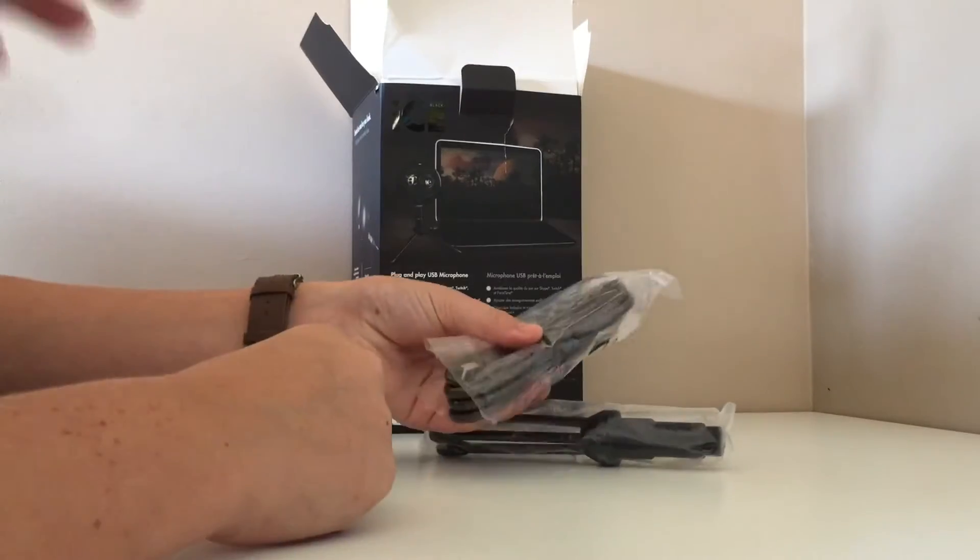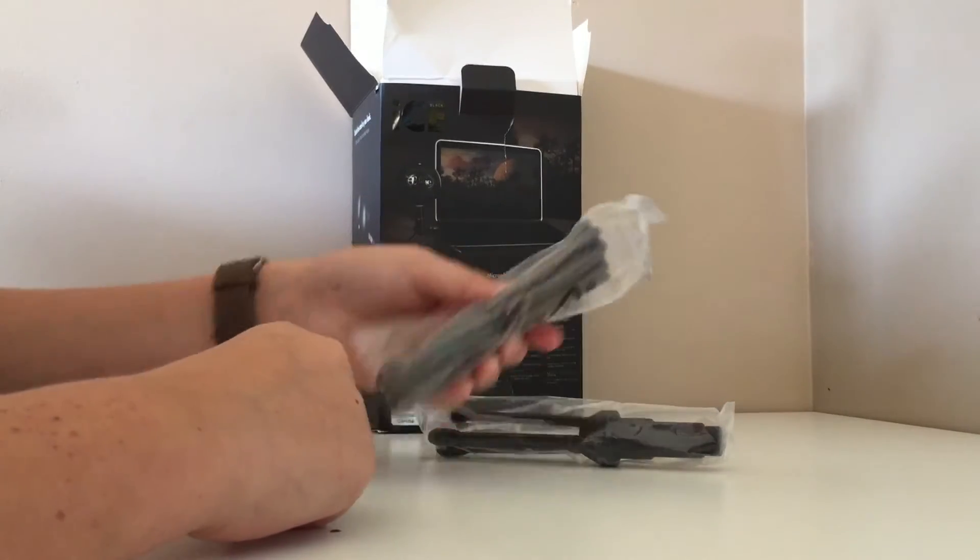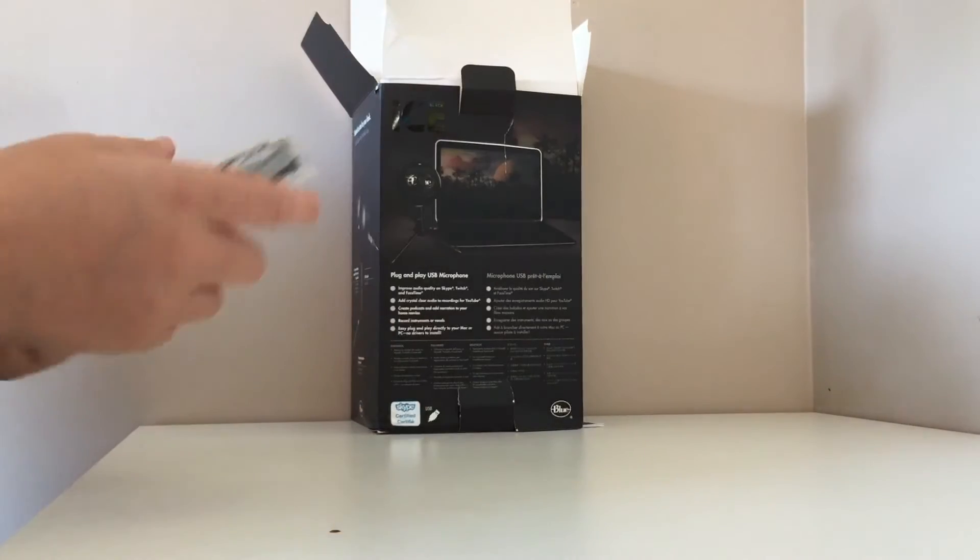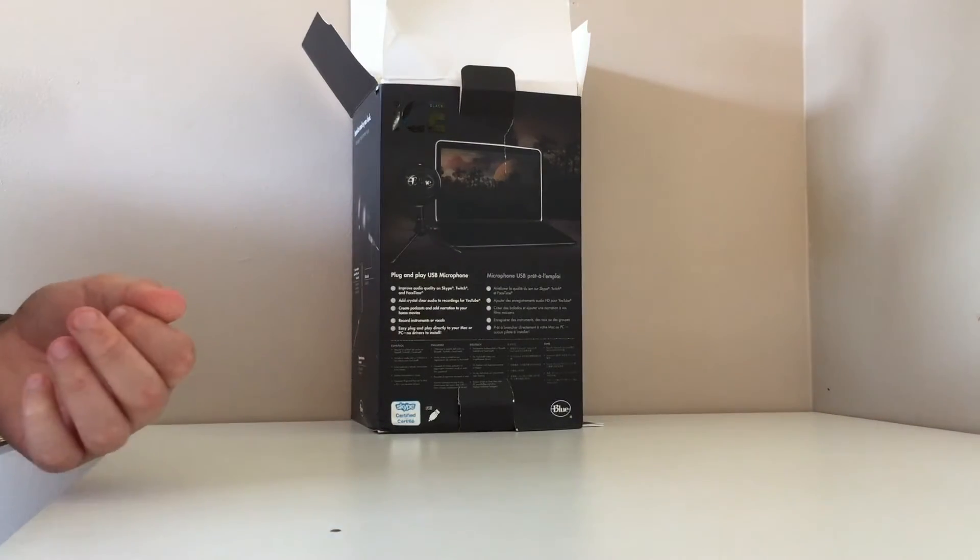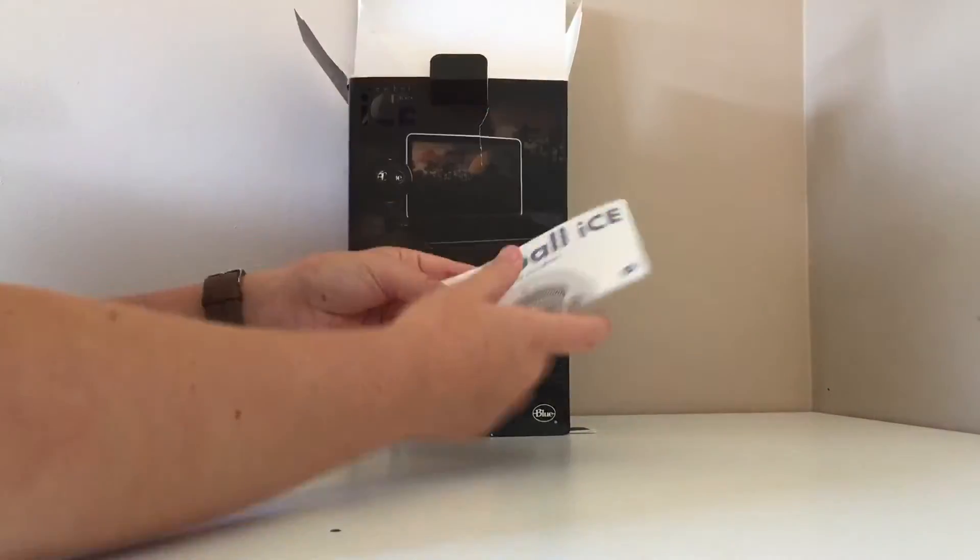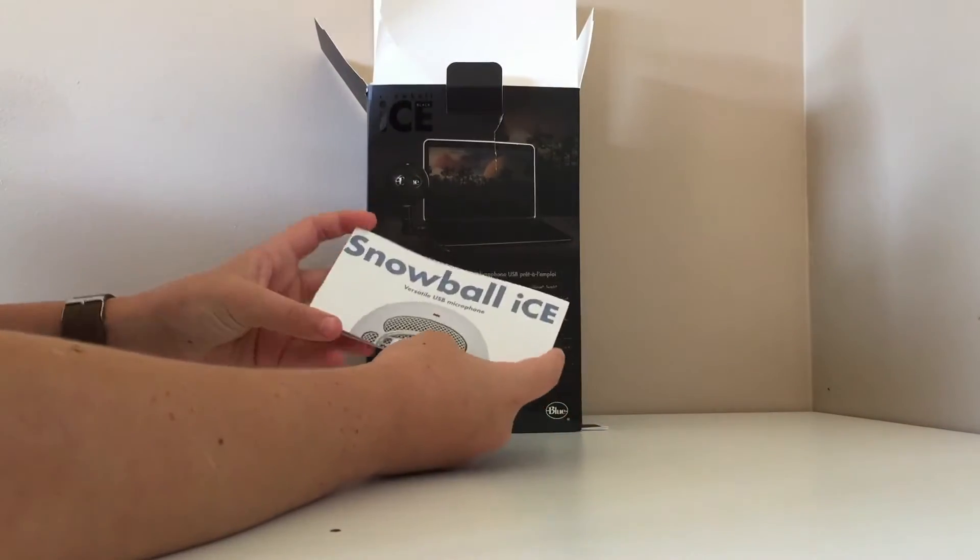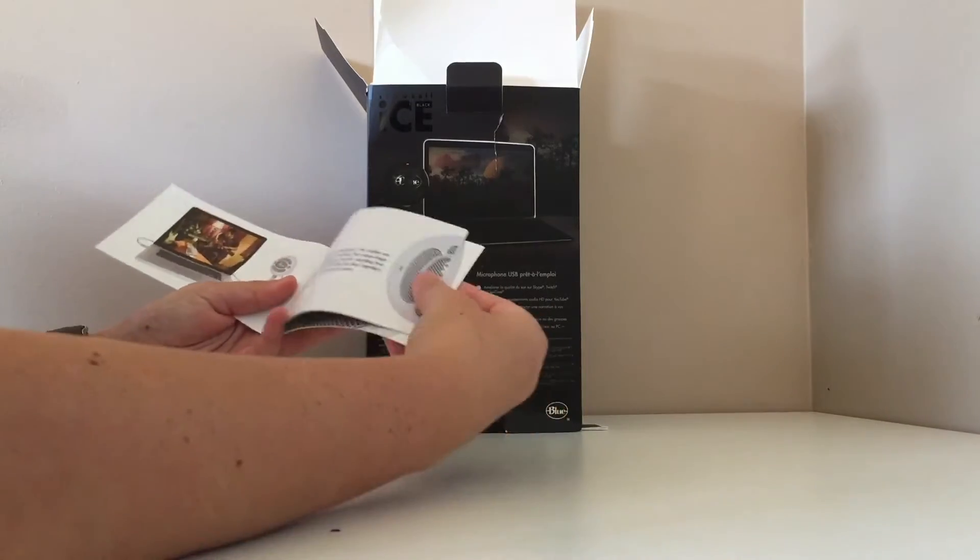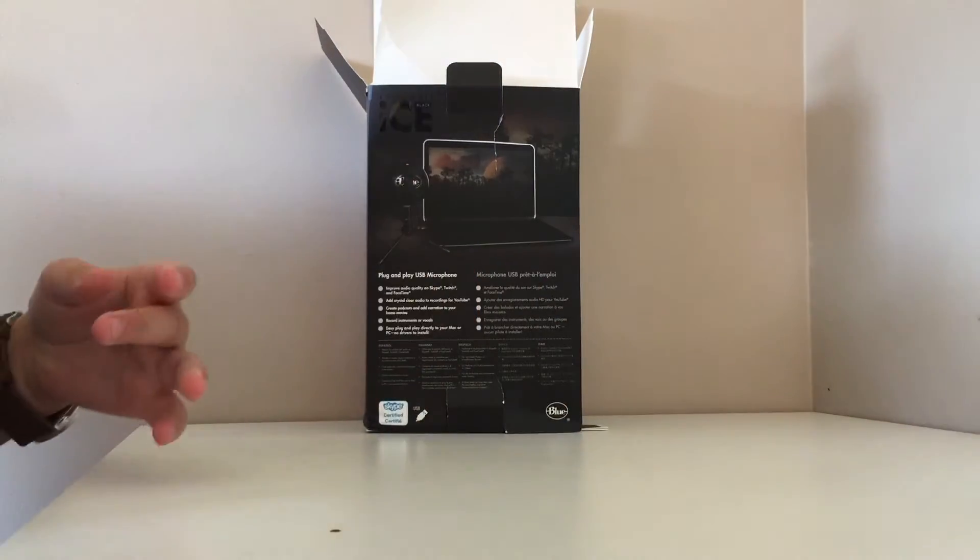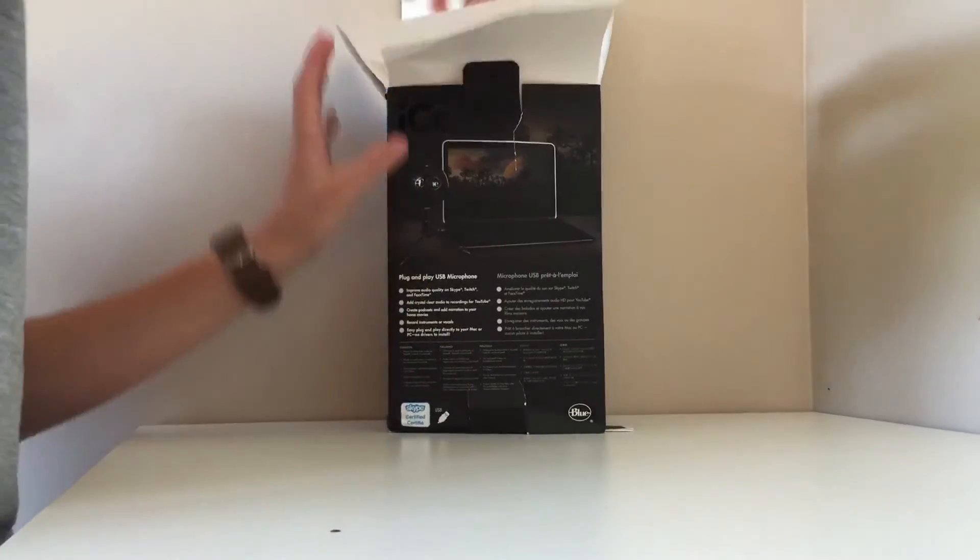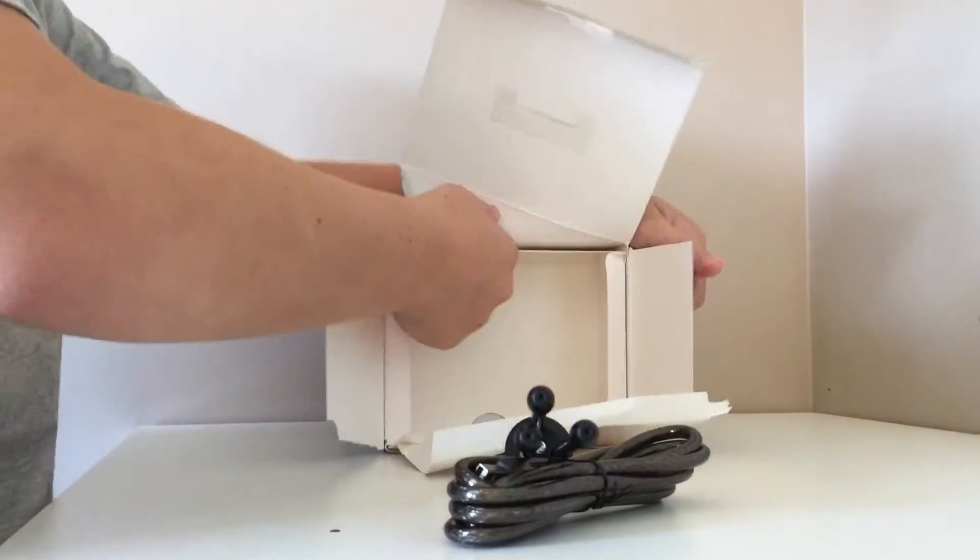And the cable or something. Brendan's gonna open these. Here we have Snowball Ice versatile USB mic, and just instructions, that sort of stuff. You know, blah blah, chuck that away, don't need that. Okay, so that's the first box done.